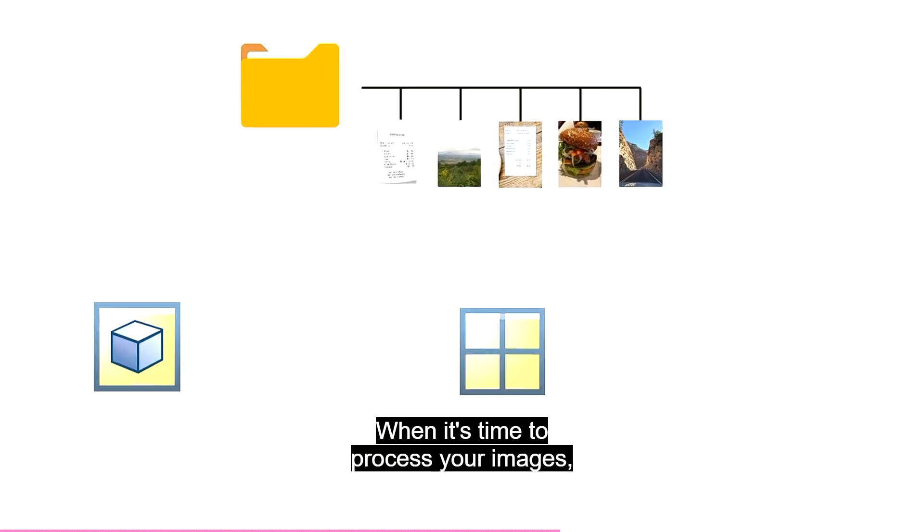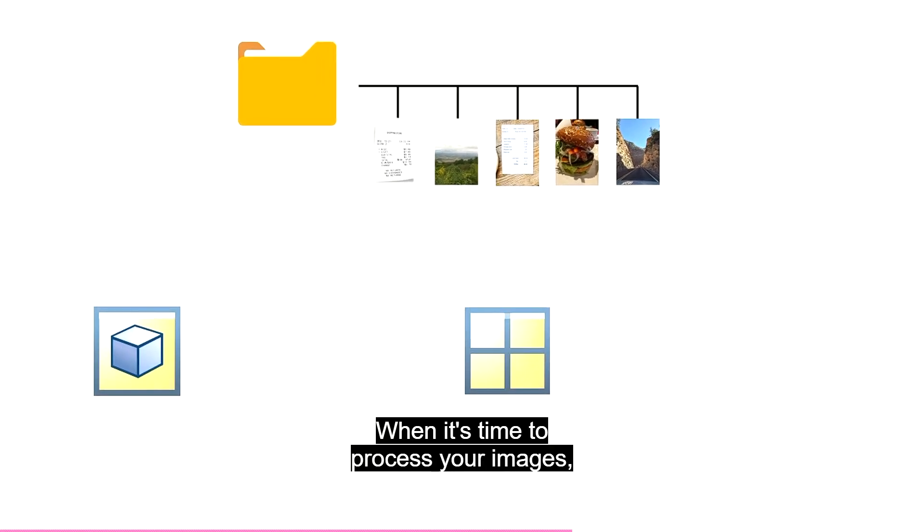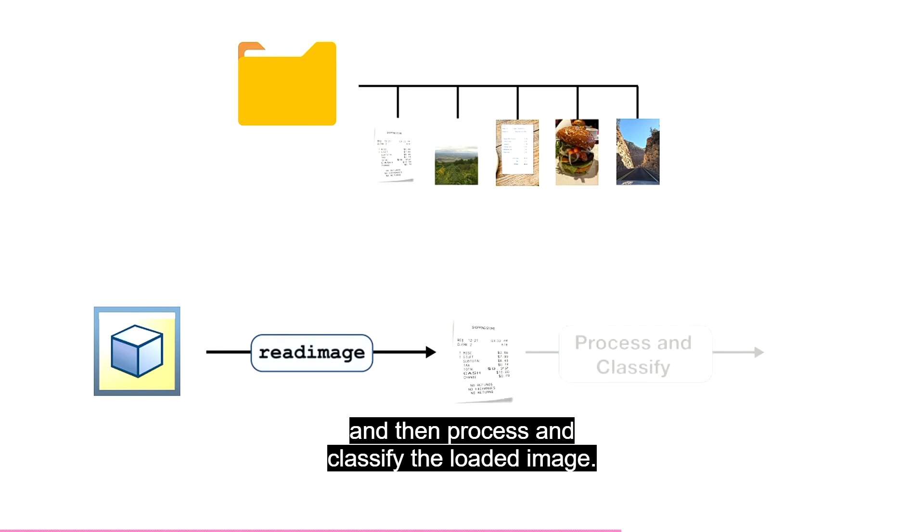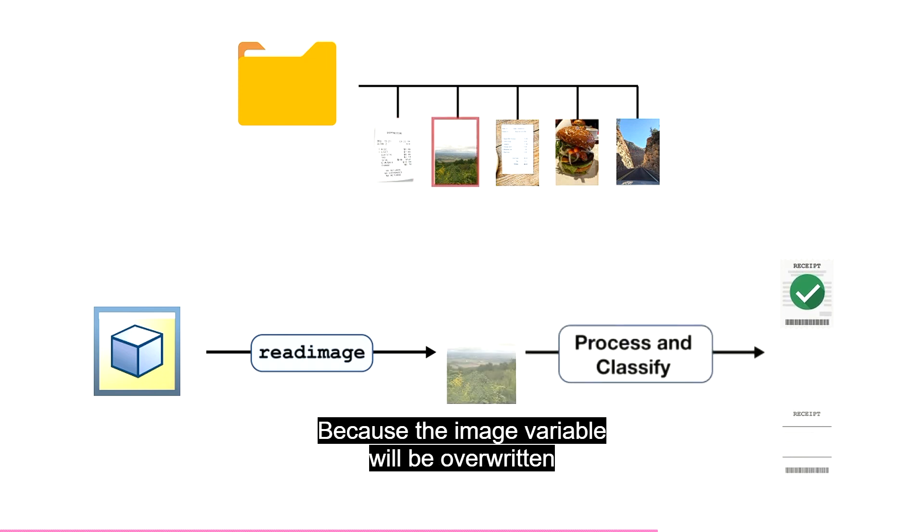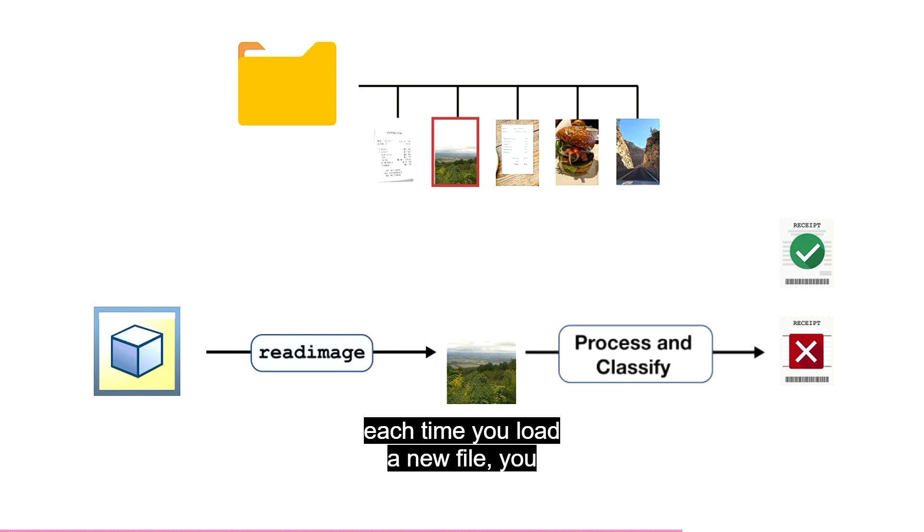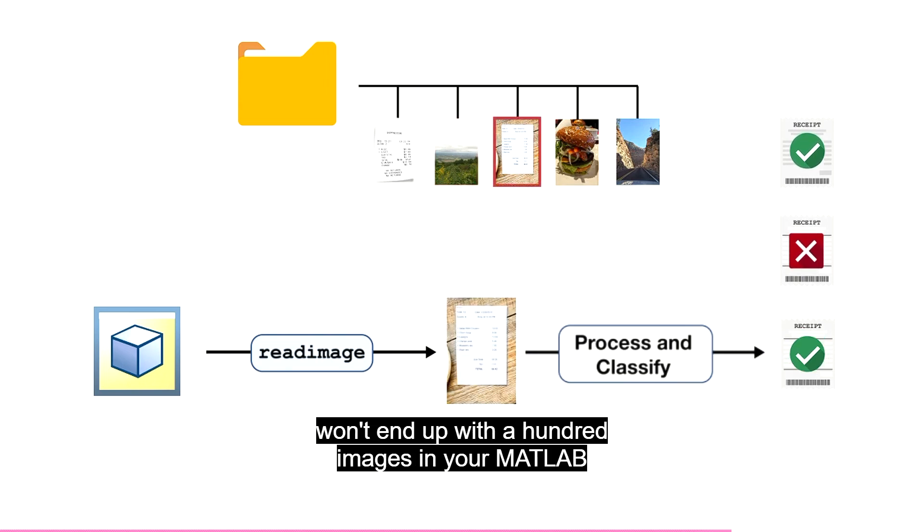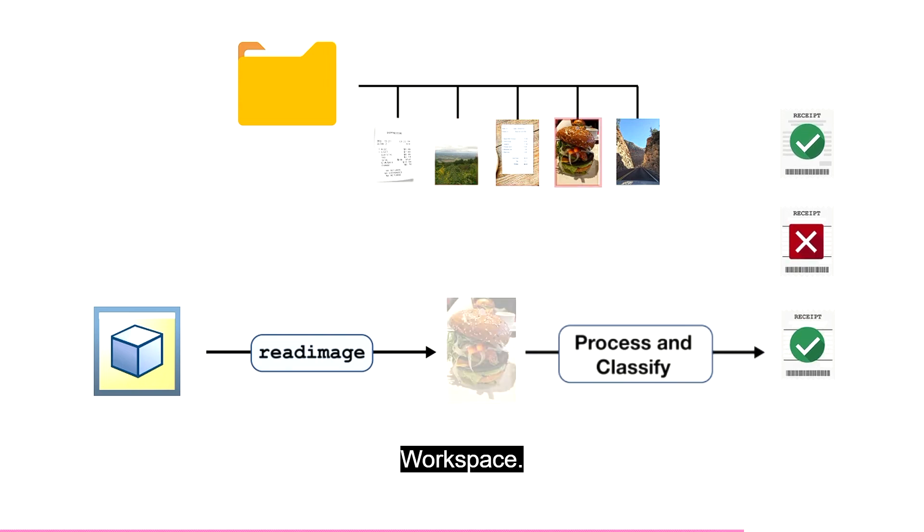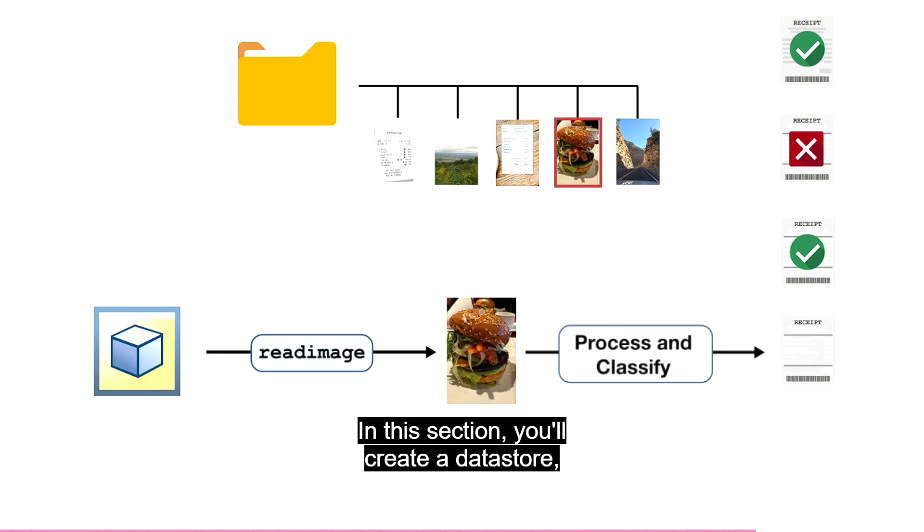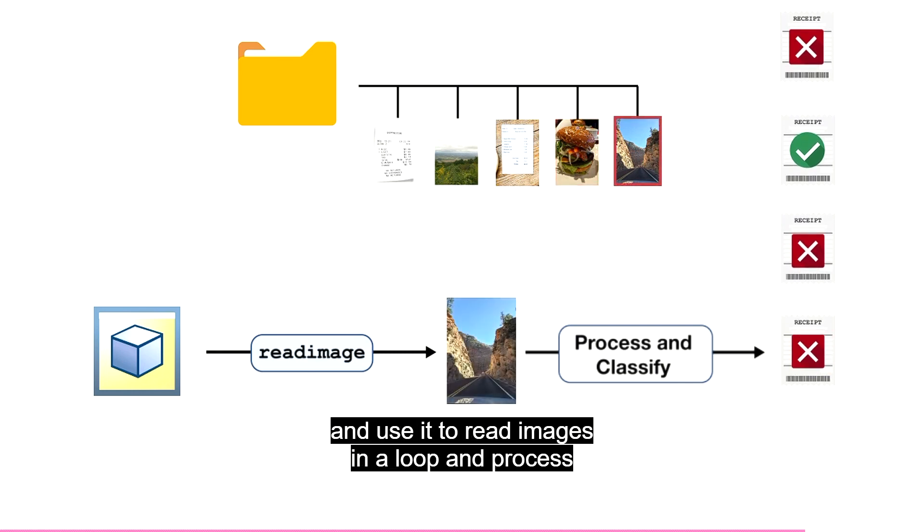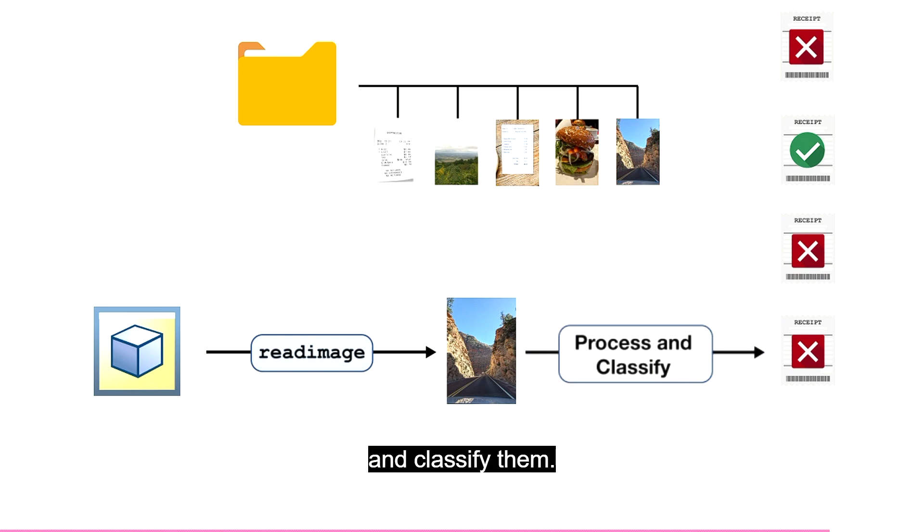When it's time to process your images, you can read them from a data store one at a time, and then process and classify the loaded image. Because the image variable will be overwritten each time you load a new file, you won't end up with 100 images in your MATLAB workspace. In this section, you'll create a data store and use it to read images in a loop and process and classify them.